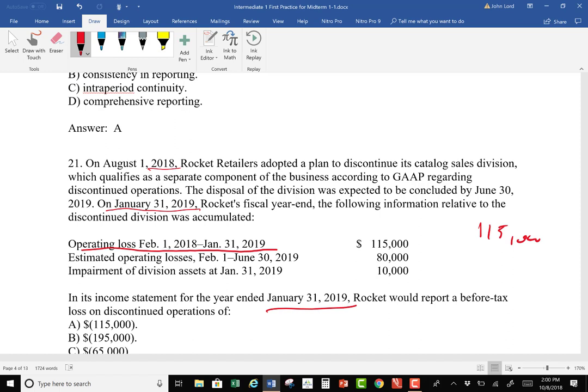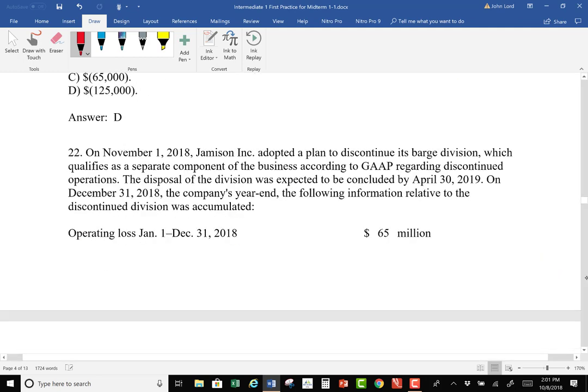Estimated losses from February 1st, 2019 to June 30th, 2019 are next year's losses — we don't take those in the current fiscal year. Impairment of division assets at January 31st, 2019 is taken in year one because the impairment happened in year one. The rule is: loss from operations, impairment loss, disposal gain or loss — all taken in the period in which they occur, net of tax. Since no tax rate is given, and they say 'before income taxes,' the answer is $115,000 plus $10,000 equals $125,000.